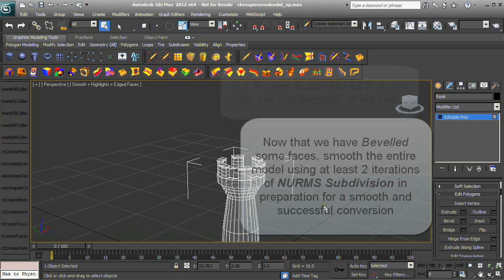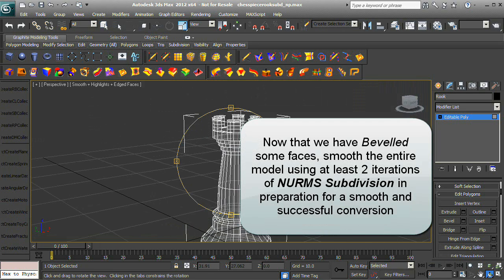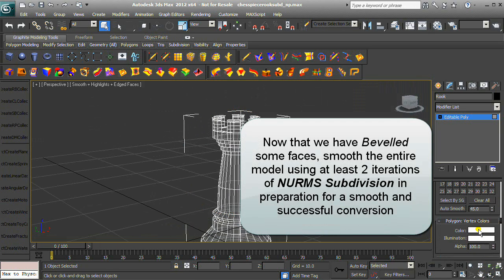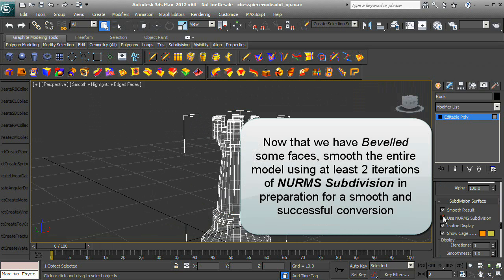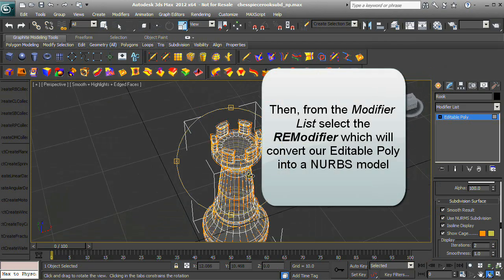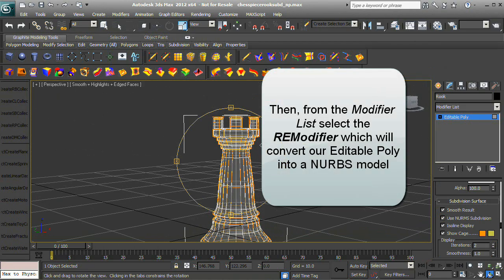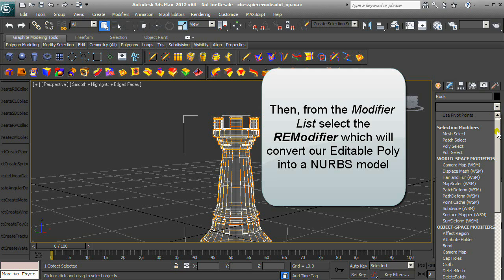Now that we have beveled some faces, smooth the entire model using at least two iterations of NURBS subdivision in preparation for a smooth and successful conversion. Then from the modifier list, select the RE modifier, which will convert our editable poly into a NURBS model.